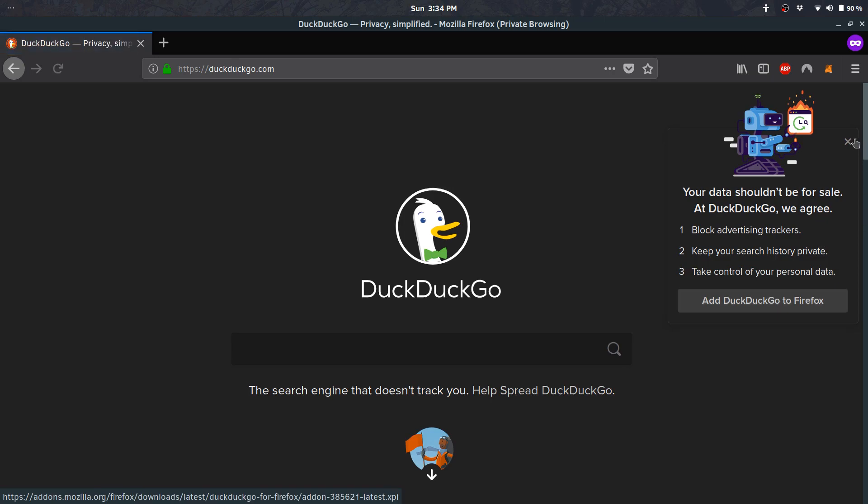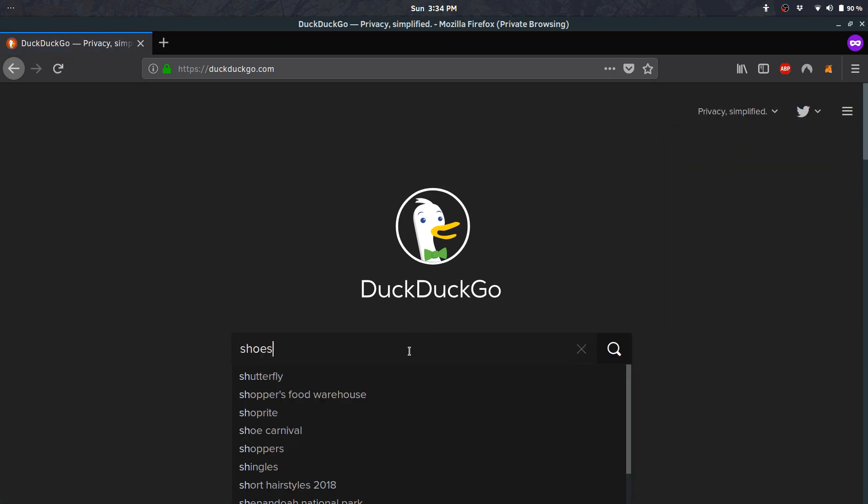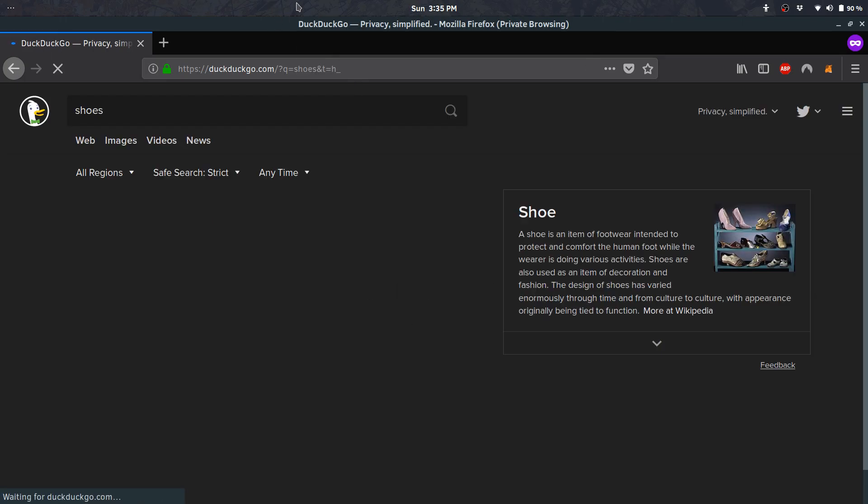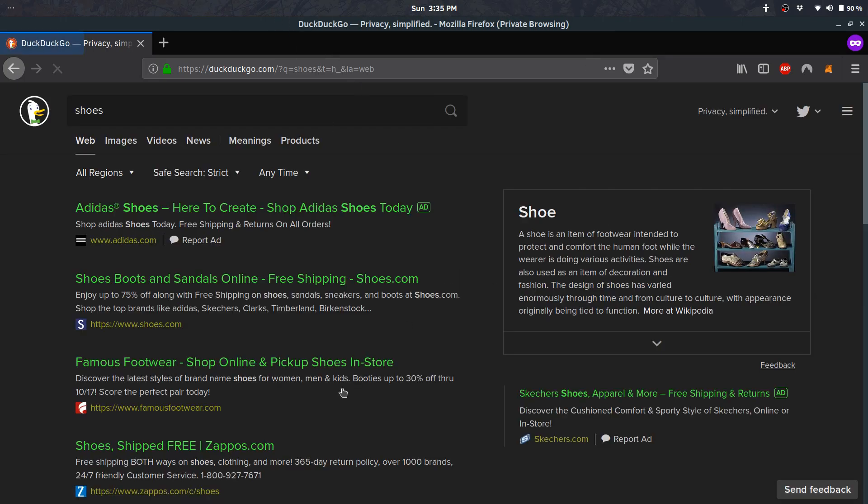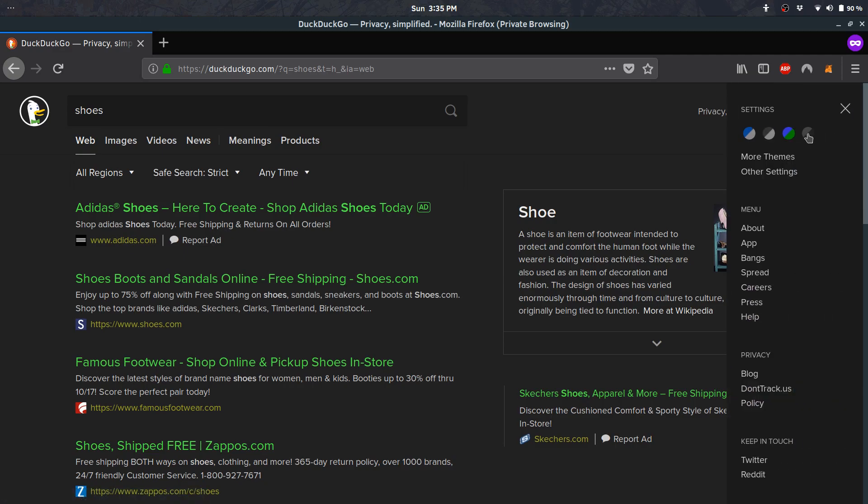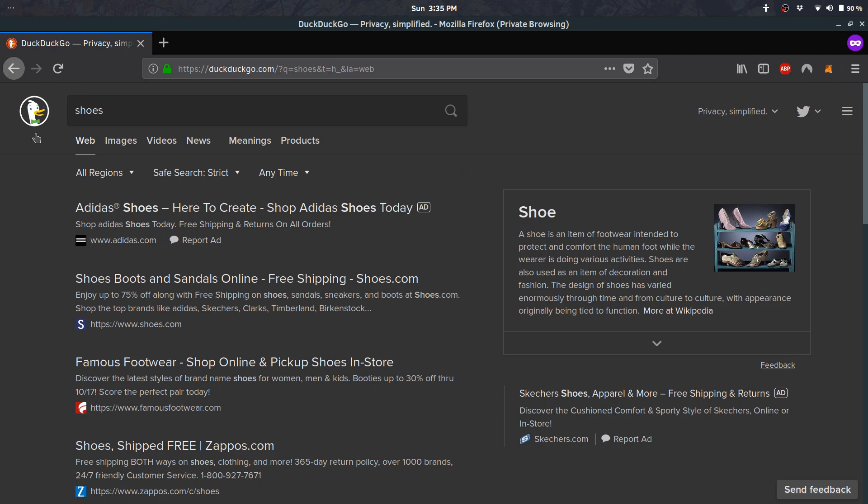And lo and behold, look at that. If I type in shoes again, it's a little more vivid looking. Personally, I don't like the green, so I usually stick with the other one. It's a huge advantage. Surprisingly, Google doesn't really have any theme built in like this.